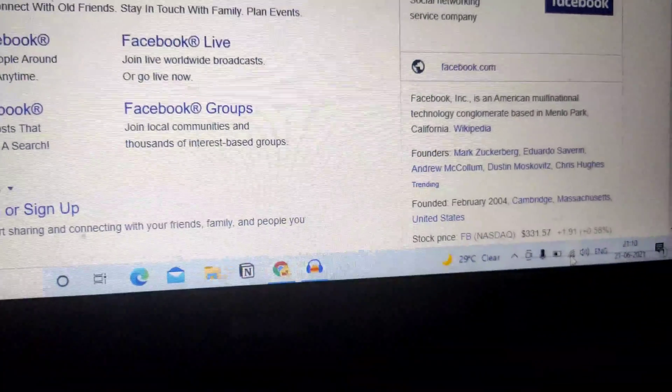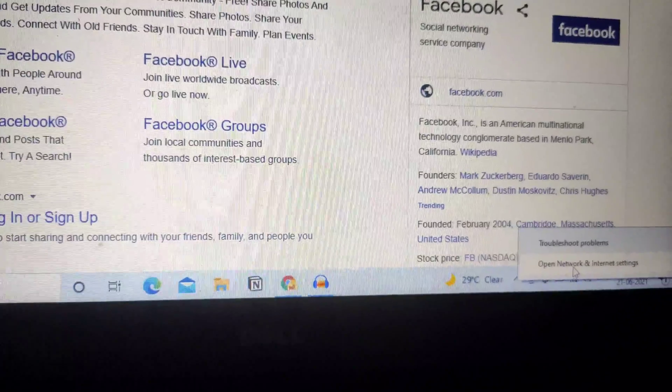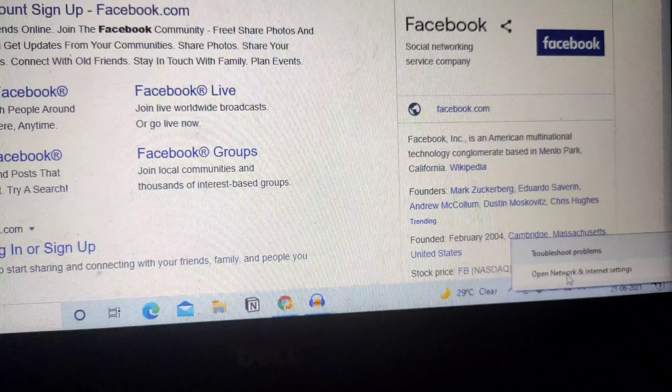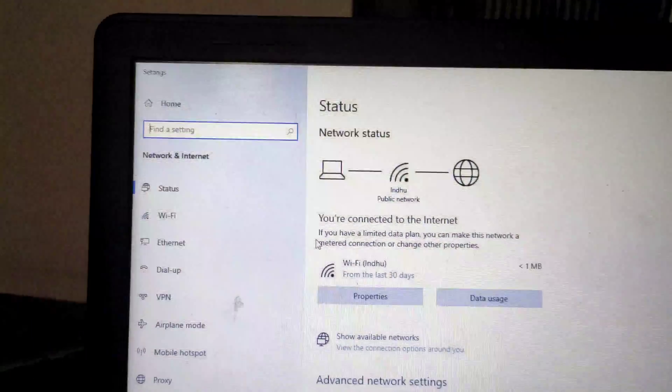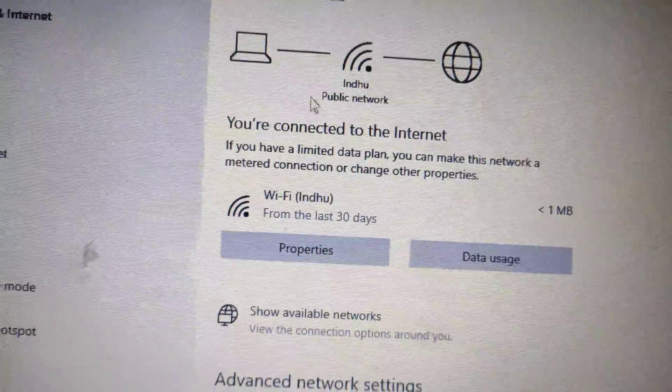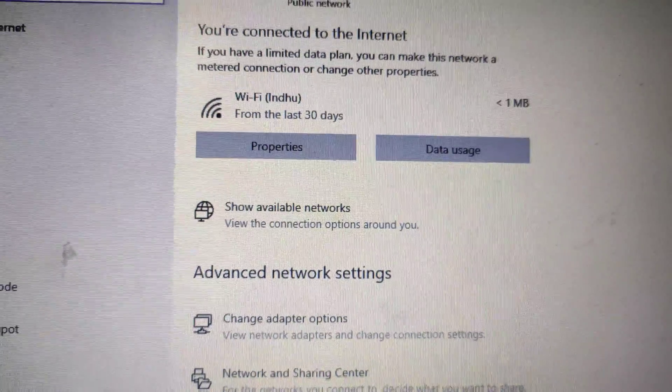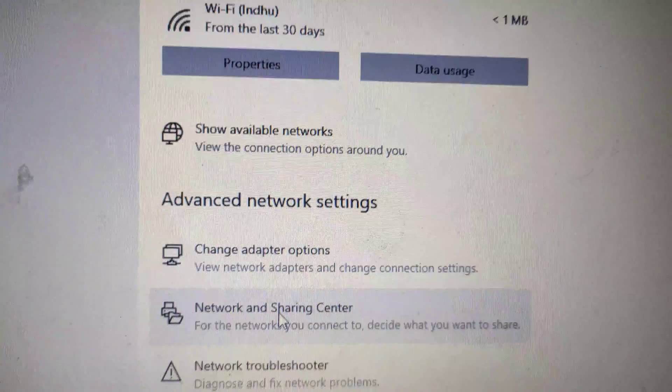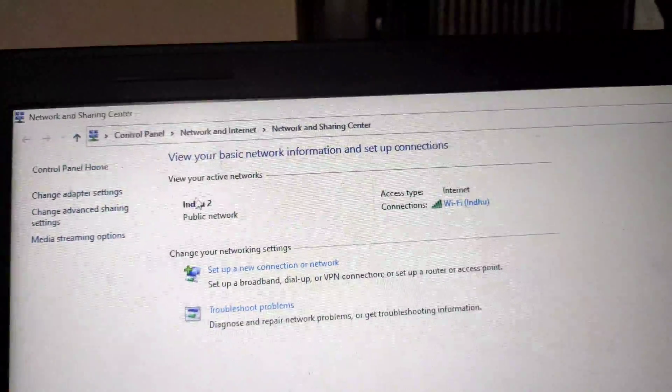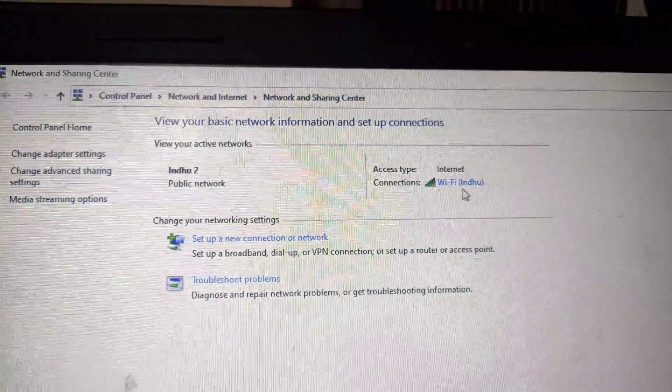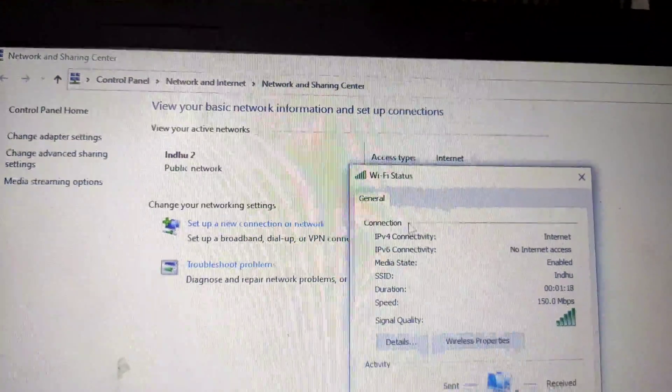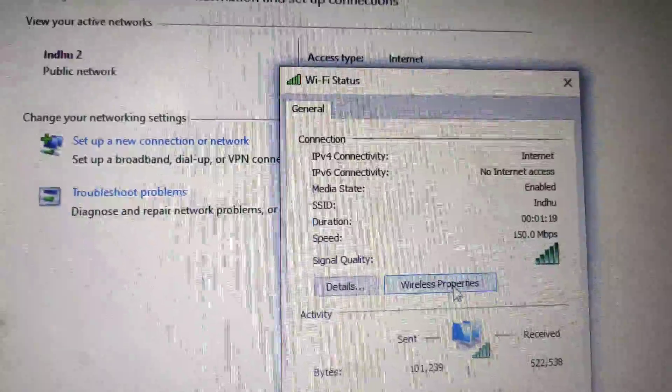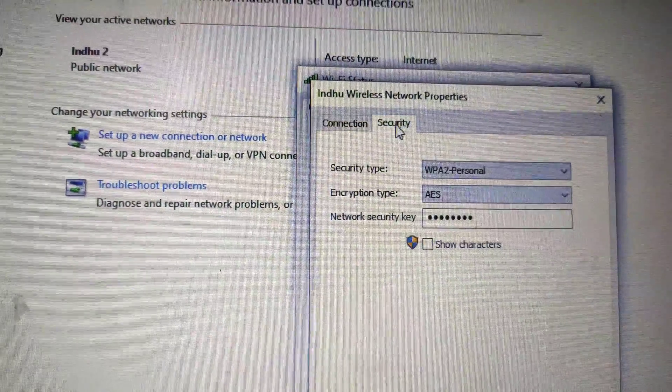For this, I'll come here, right-click, and go to Open Networks. Go to Network Sharing Center. This is the network I connected to. Click on the Wi-Fi, then Wireless Properties, go to Security.